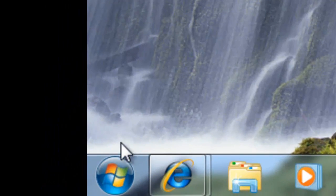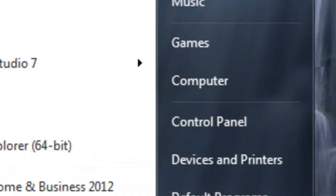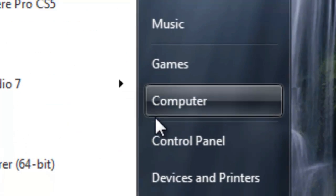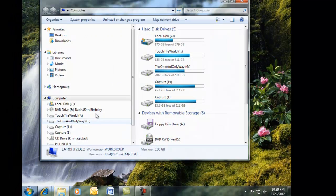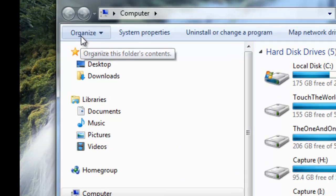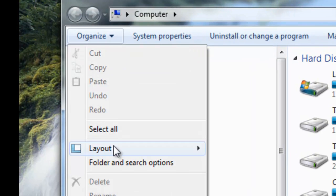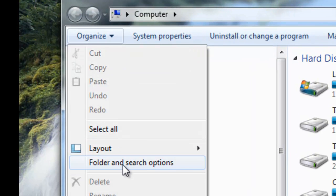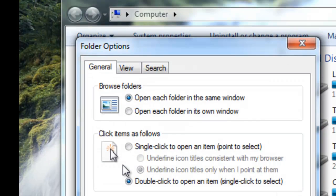Go to Start, Computer, Organize, Folder and Search Options.